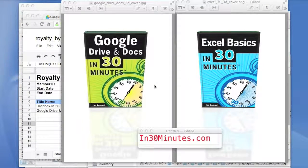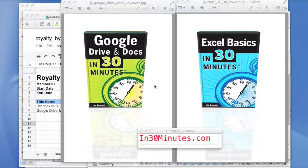Hello, everyone. My name is Ian LeMond. I'm the author of Google Drive and Docs in 30 Minutes and Excel Basics in 30 Minutes. Both are available as downloads, or you can purchase the paperback versions on in30minutes.com.